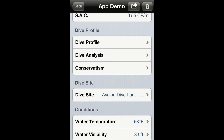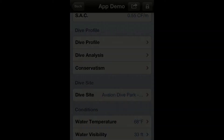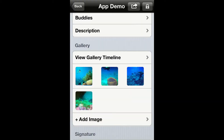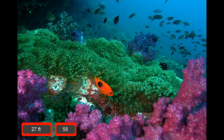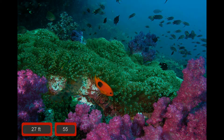Go to the gallery and tap on 'View Gallery Timeline.' Tap on an image to open it up. As you can see, both depth and dive time are stamped on the image.